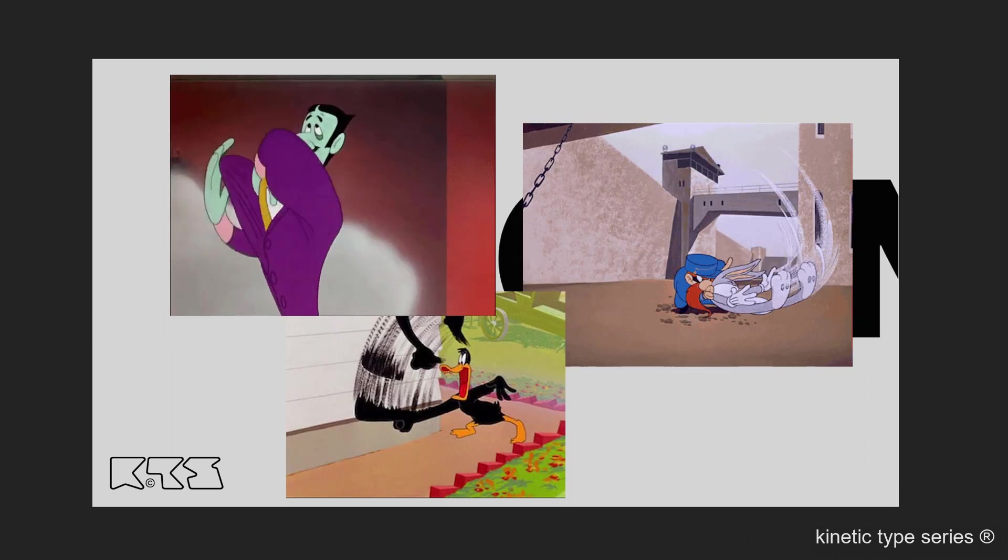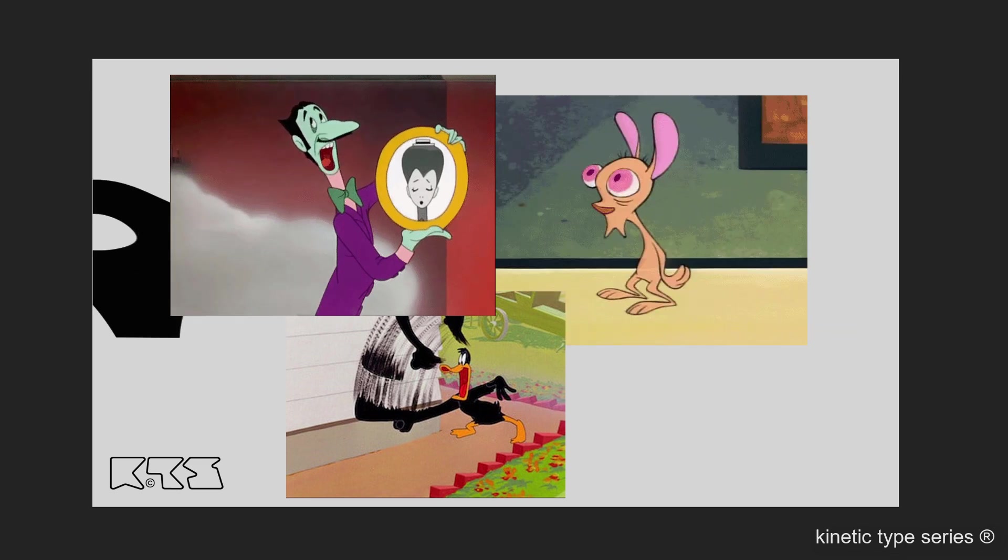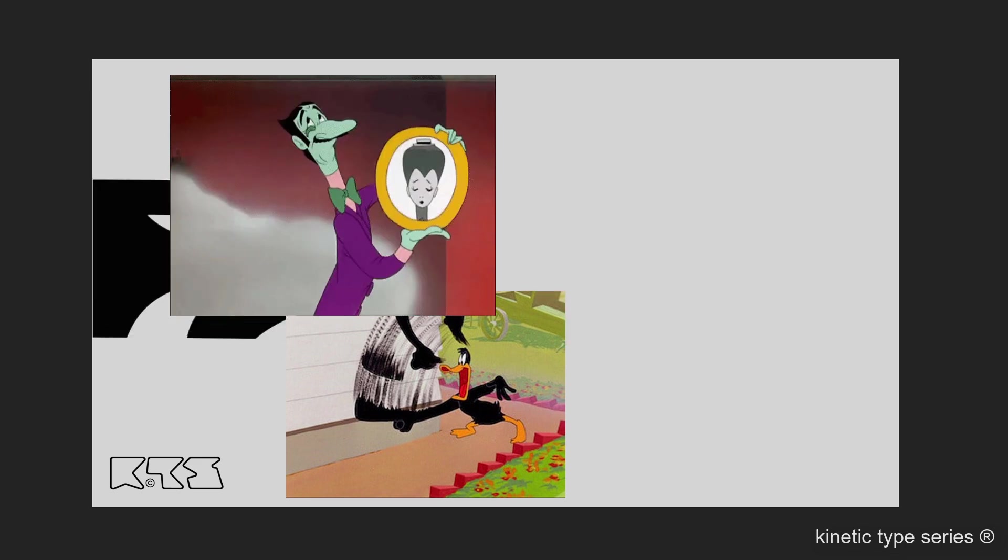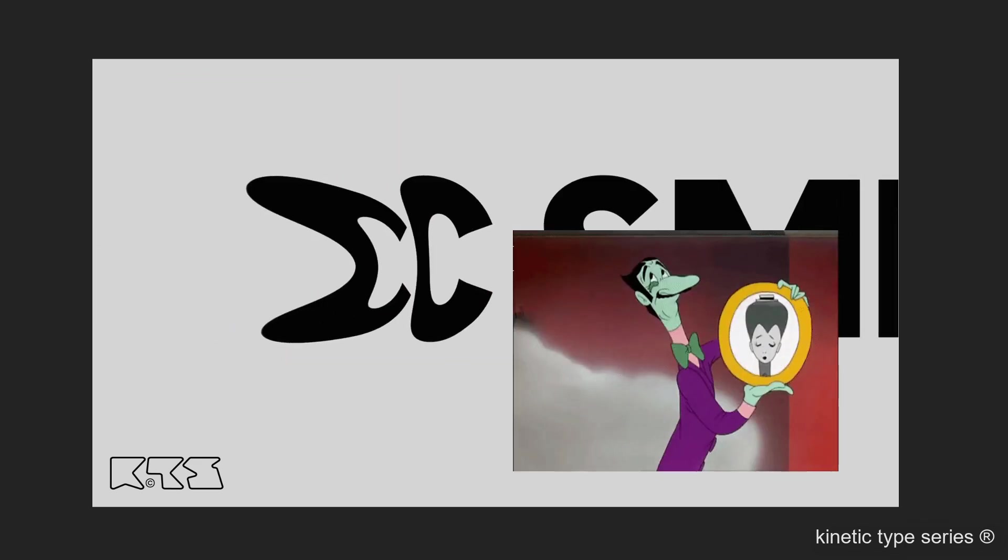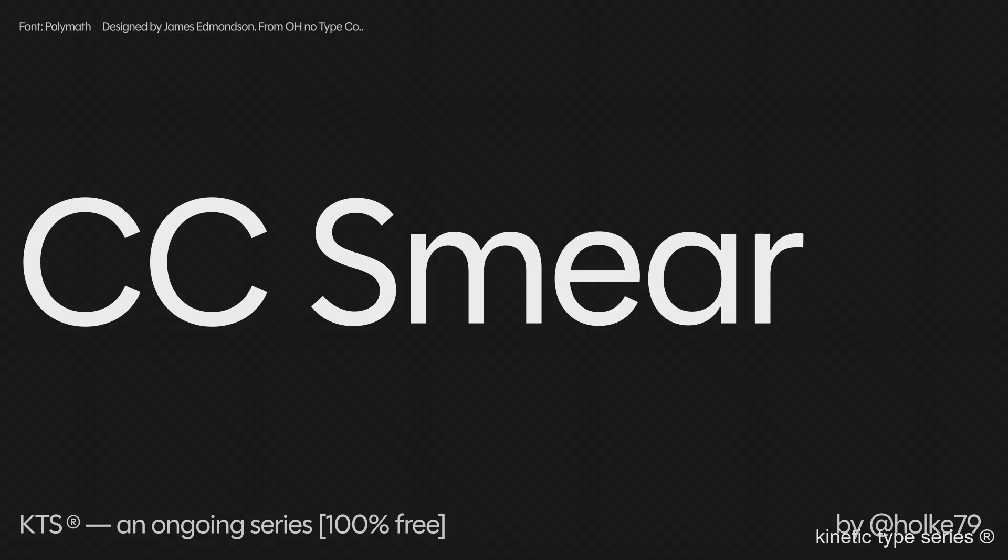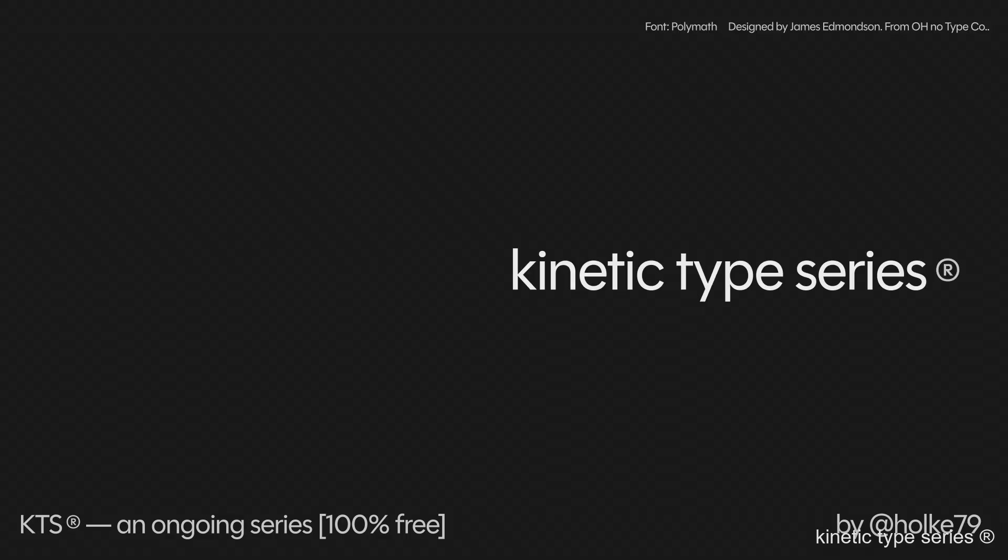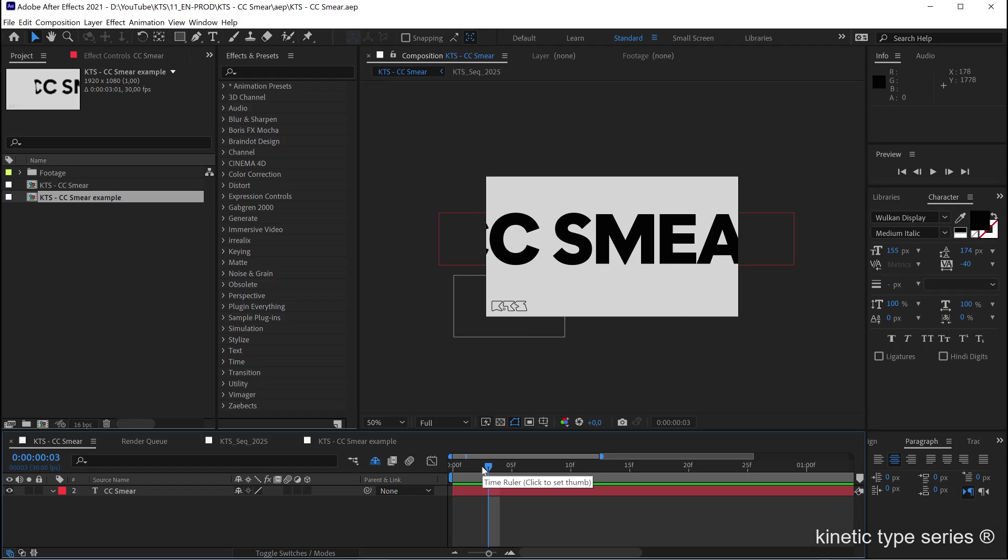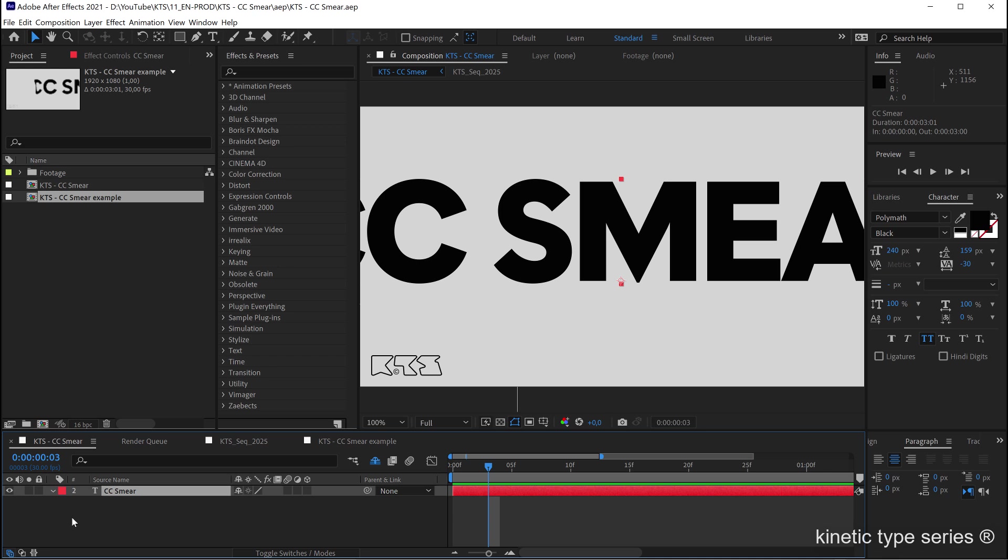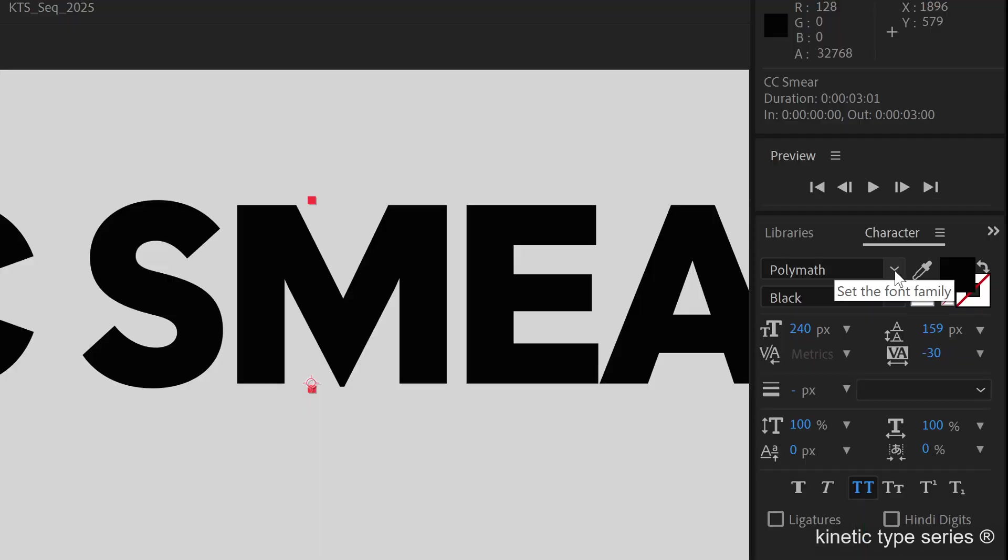So let me drink a little bit of water. We are already here. I have a new composition only with a text. In this case we are going to be playing with the polymath text.